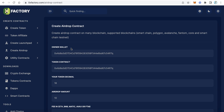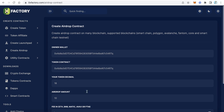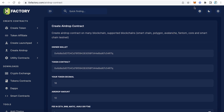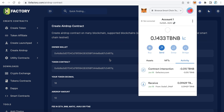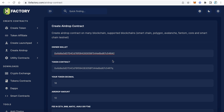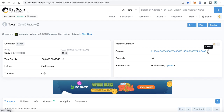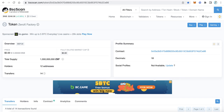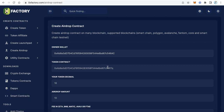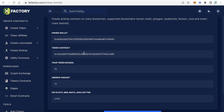The first field is the owner wallet — this is your wallet, the wallet you want to receive fees, because this smart contract will collect fees from users when someone is claiming the airdrop. Copy your wallet address and paste it here.